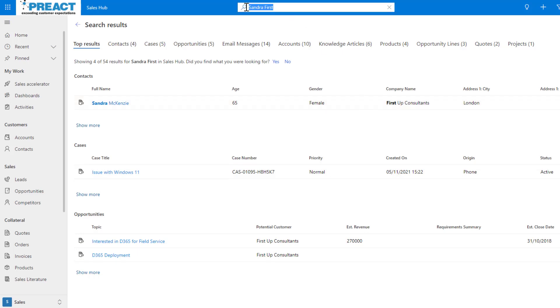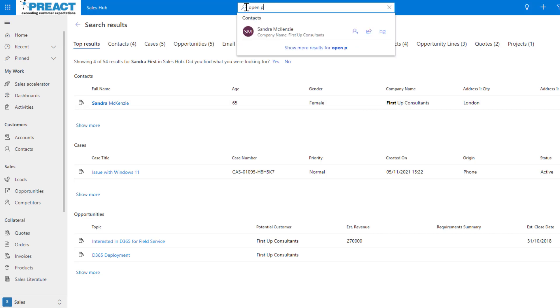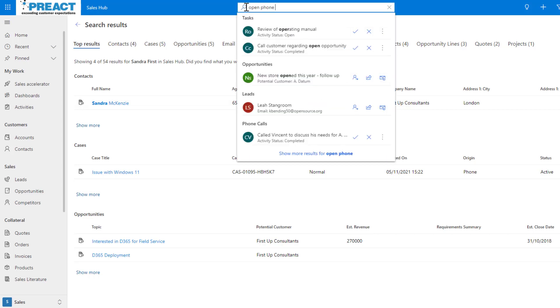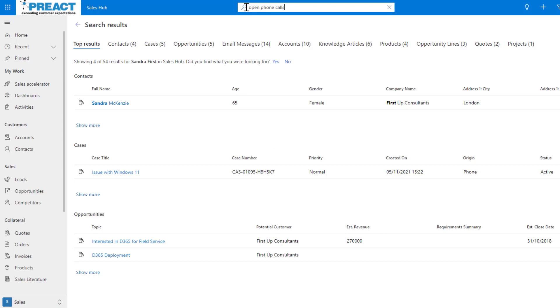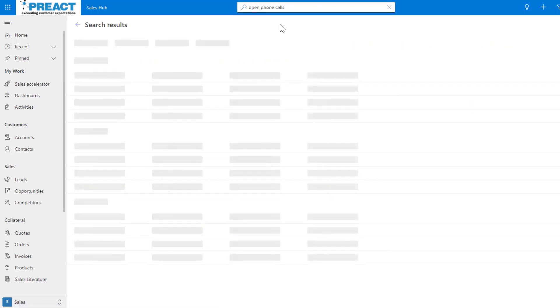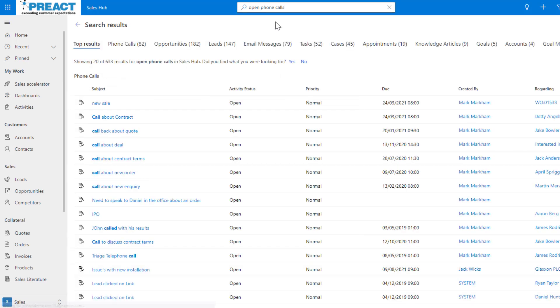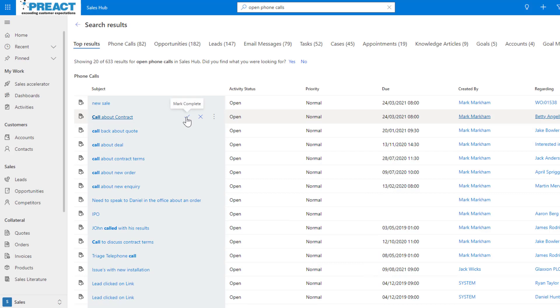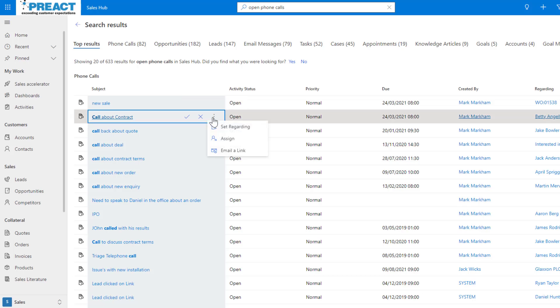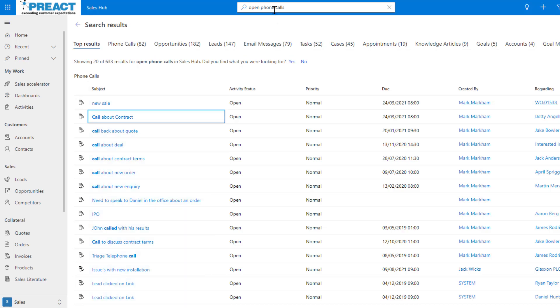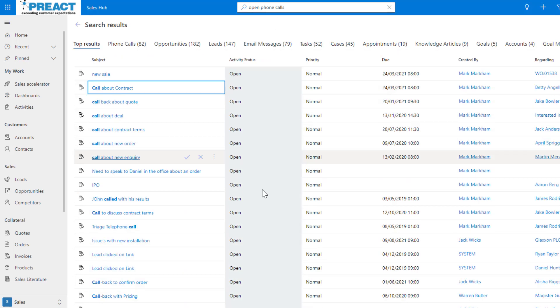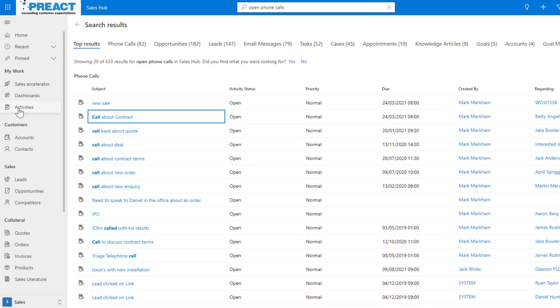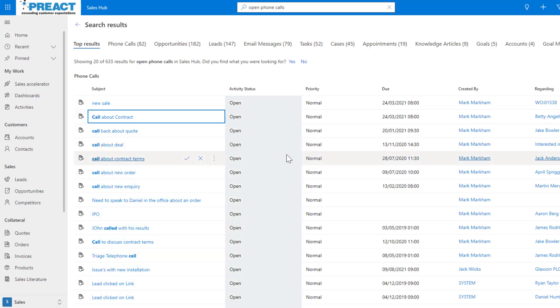We've got natural language understanding as well. If I was to put open phone calls for example and push enter, this is almost like you're typing saying show me all open phone calls. Under the top results you can see the activity status is open. You can see the different quick actions - you can quickly mark these as complete or cancel them. It's going to show you all open phone calls, the same thing you'd get if you clicked on activities and all open phone call system view.